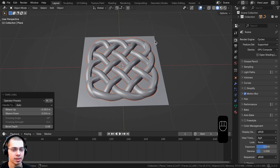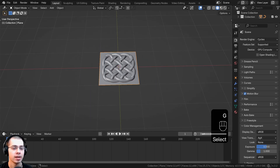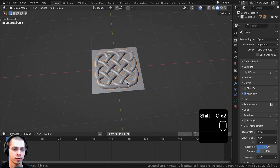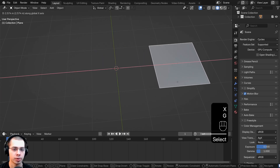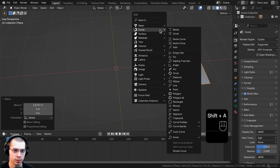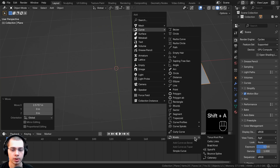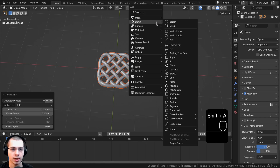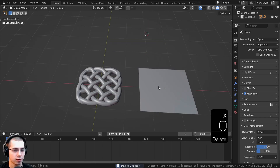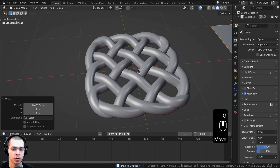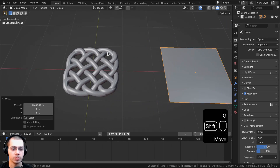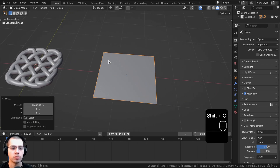When you add the Celtic Links, it's added wherever the 3D cursor is, not necessarily on top of your object. Press Shift+C to bring the 3D cursor to the center of the scene. This is useful if you want to see the Celtic Links on their own without overlapping your object — place the cursor in the center and keep your object off to the side.